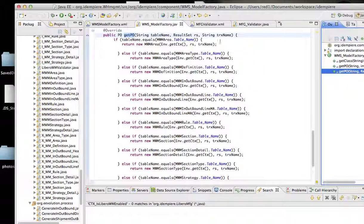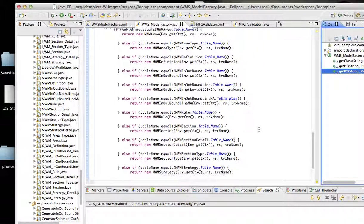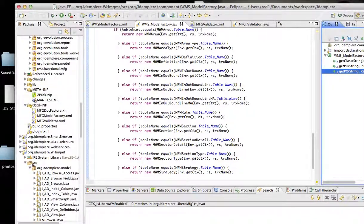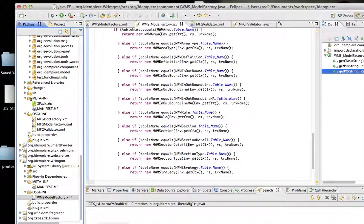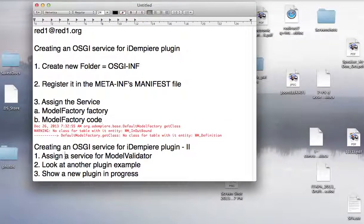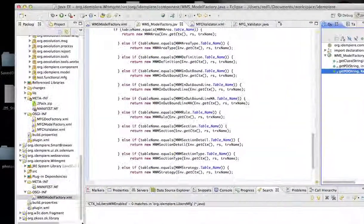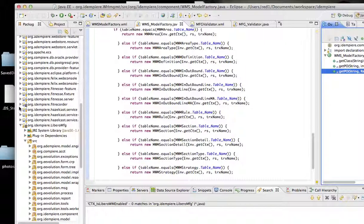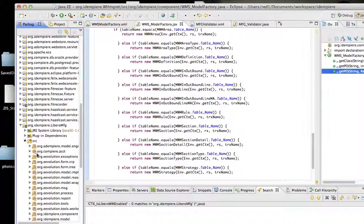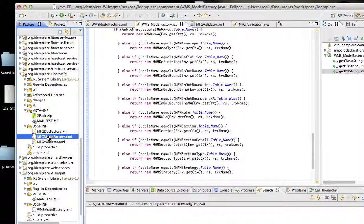We're going to do another thing — as mentioned in my notes, we're going to handle a model validator. A model validator likewise has to be registered with the OSGI. Again, a simple way is to locate another plugin that we have done before. Looking back at the liberal manufacturing plugin, you'll see that we have a model validator there.